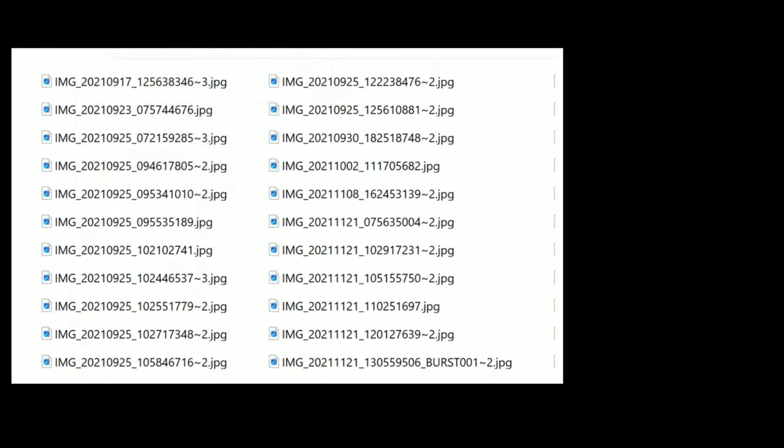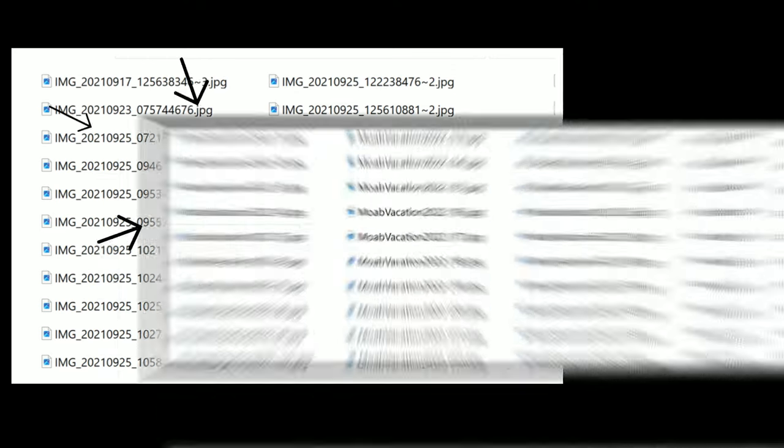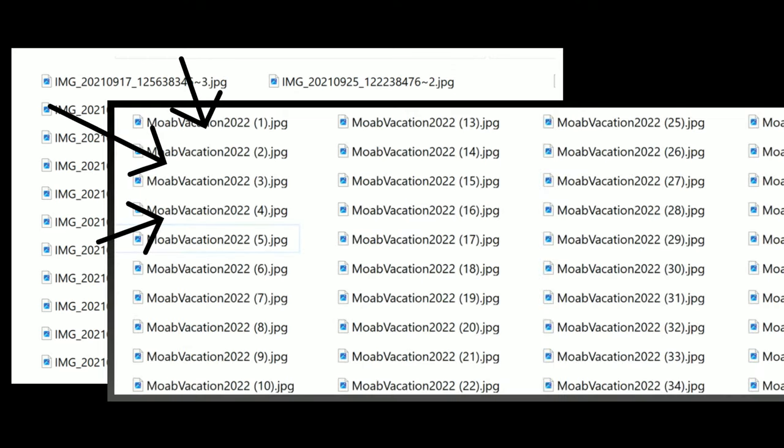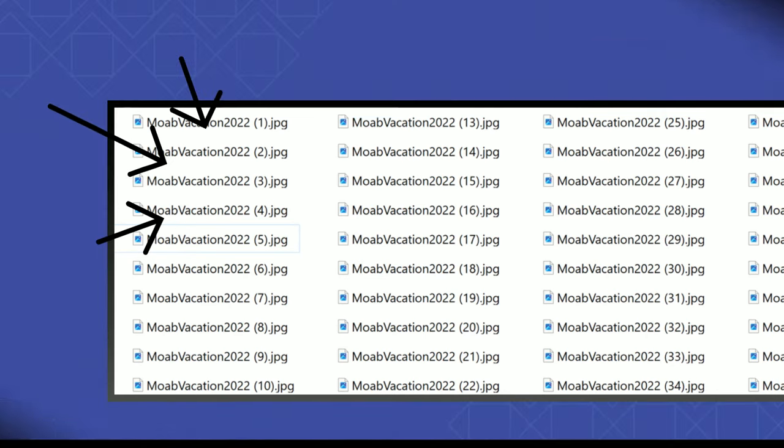So instead of seeing this, you could see something like this. So keep watching, and I will show you how to rename a whole bunch of files all at once.